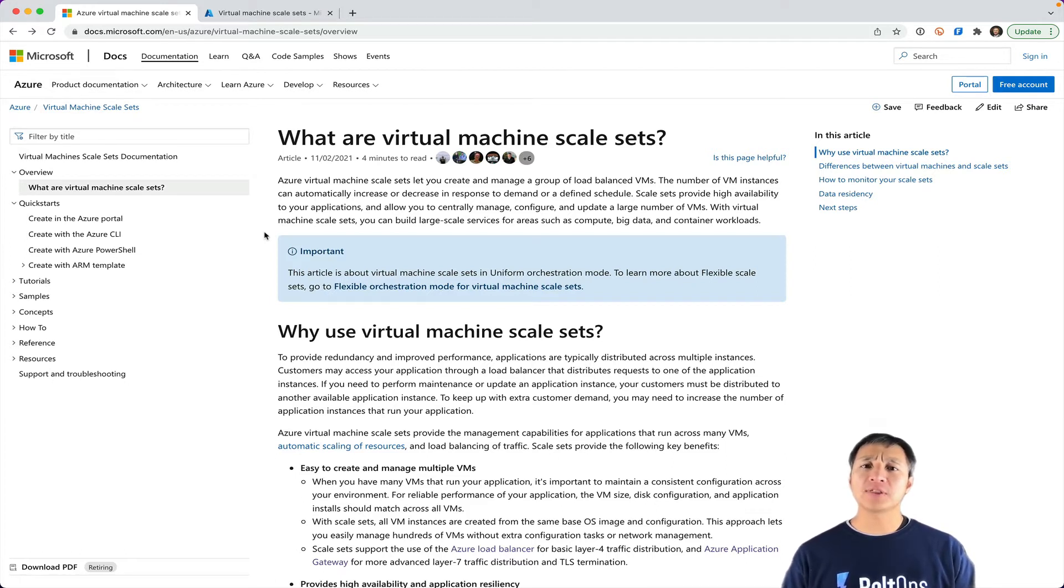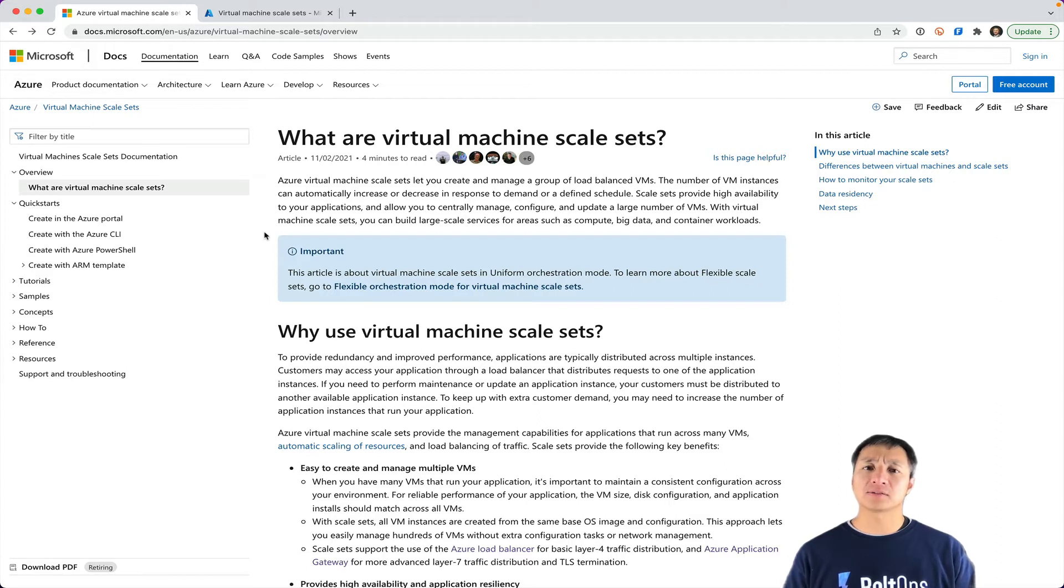If you're coming from the AWS world, think autoscaling groups. If you're coming from the Google world, think managed instance groups. Azure just calls them scale sets.